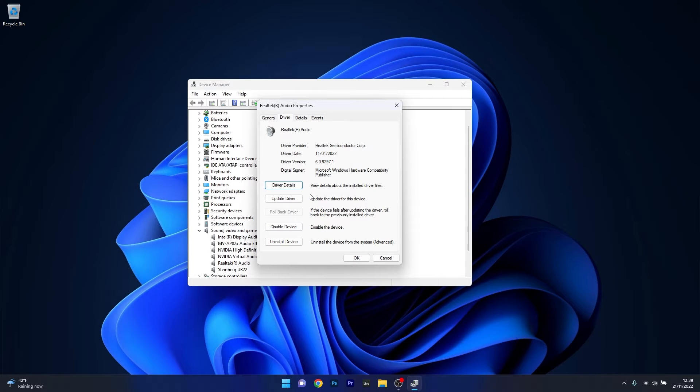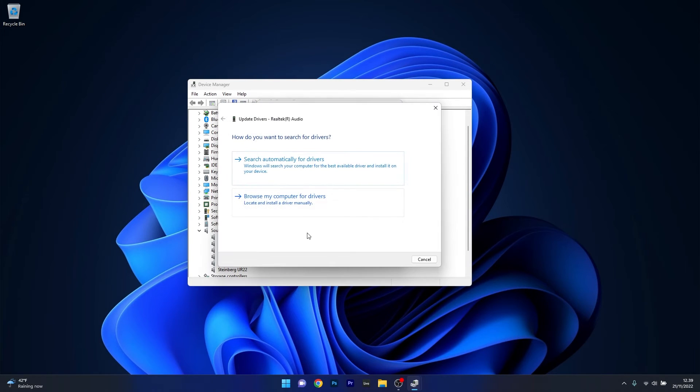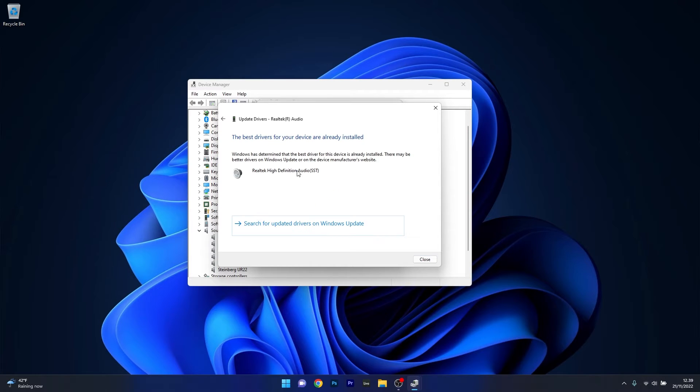The first one we will select is Update Driver. From here on, click on Search Automatically for Drivers and Windows will try to find the best possible drivers for your PC.